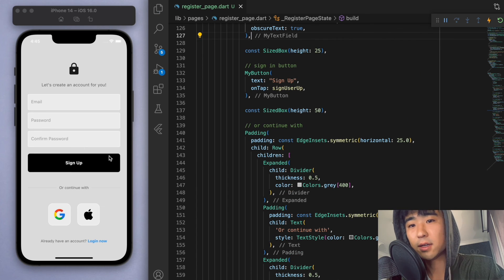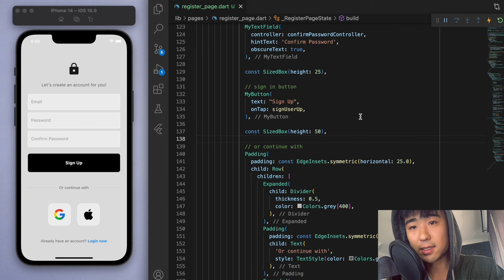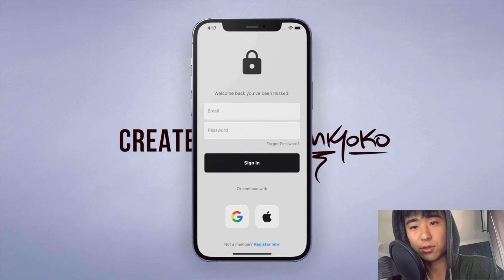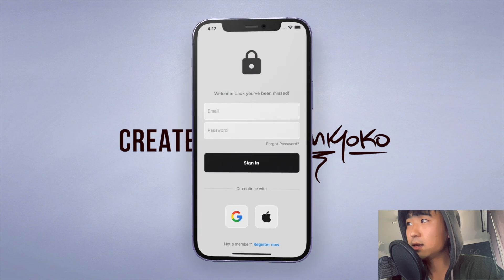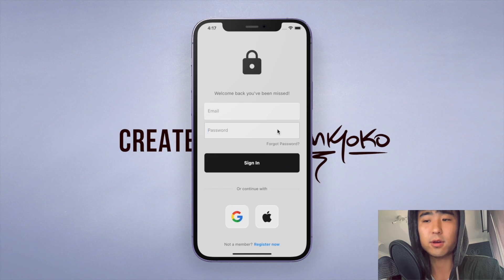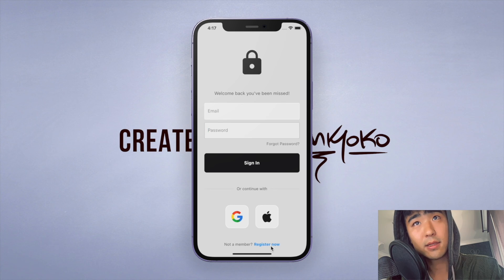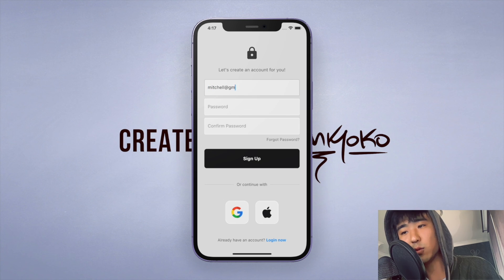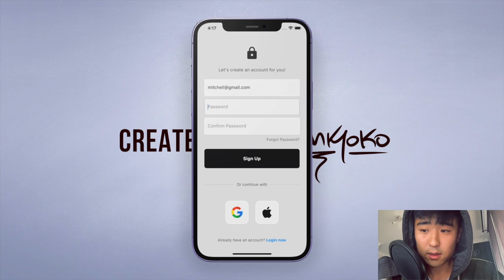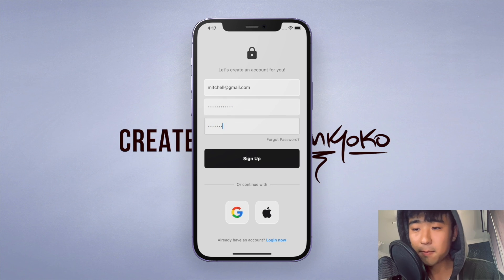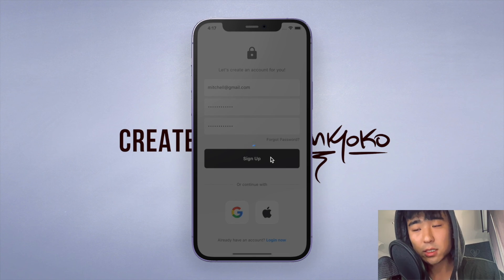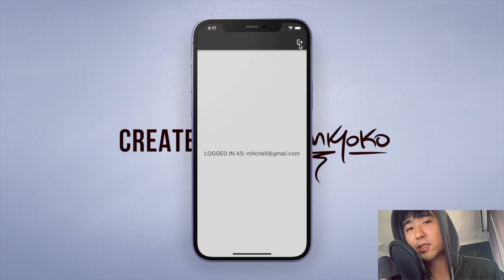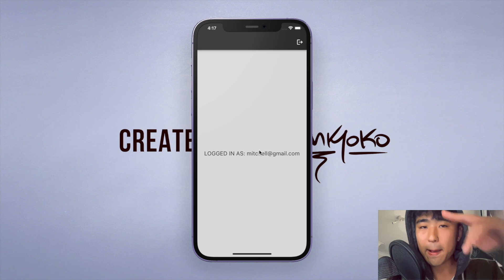So that's essentially it for this video. We can now create a new user and with that account, we can now log in to our app. So the next thing I want to work on in the next video is Google sign in. So hopefully that goes well. And the following video after that is Apple sign in. And then we are done with authentication, so I'll put the code below so you guys can take a closer look at it, play around and let me know if you have any questions. I'll try to come around and help you out. But other than that, thanks for watching and I'll catch you guys in the next one. Peace.